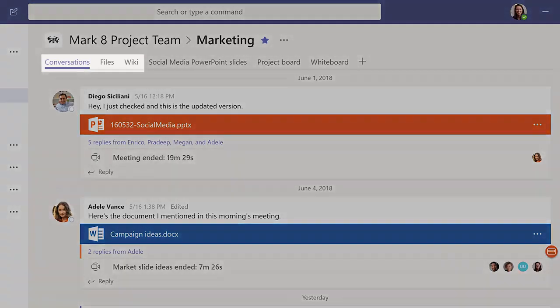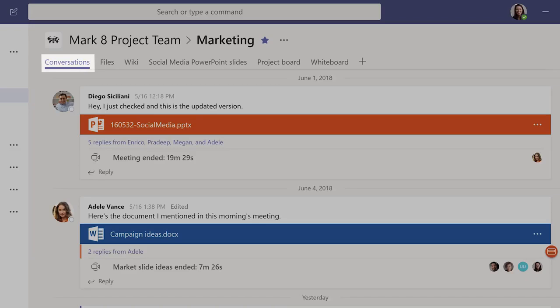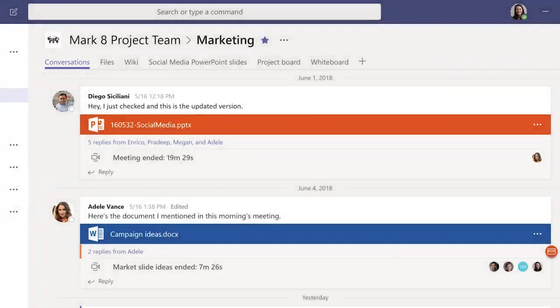Every channel comes with three tabs by default. Conversations is where your team posts messages and replies, holds meetings, and shares files.